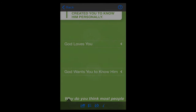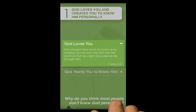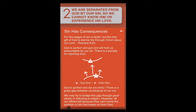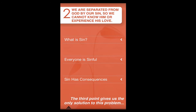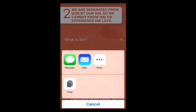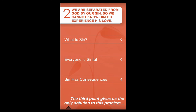You can tap on any of the main points to see additional information, such as Bible verses or diagrams. Finally, we want to show you the share menu. You can share it with your friends via social media or with the person you're talking to. If you can use your phone, you can share your faith.